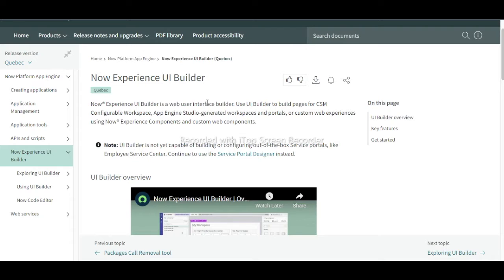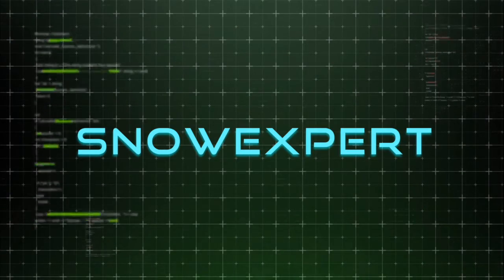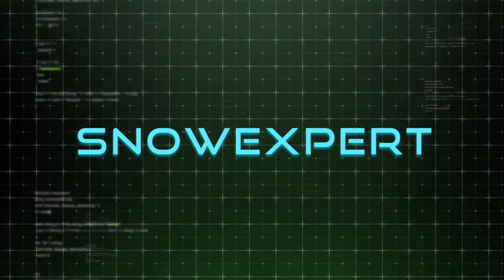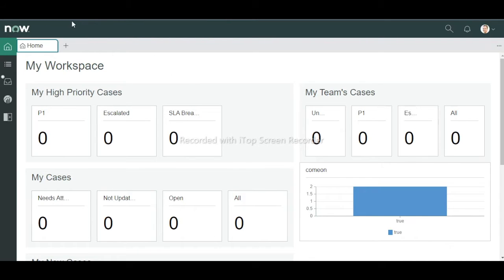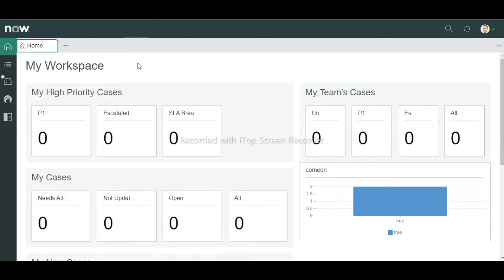Let us go to CSM configurable workspace so we can understand how a UI workspace looks. If you go to the left navigator and type 'CSM configurable workspace', this screen will appear — this is the landing page of the CSM workspace.